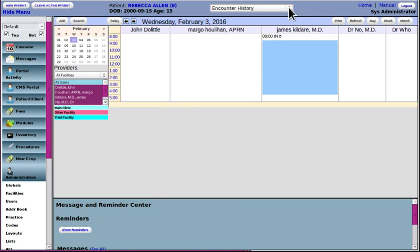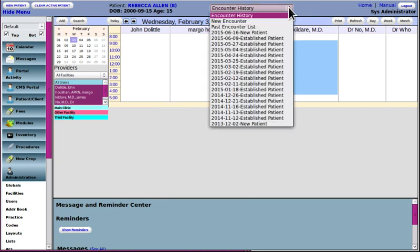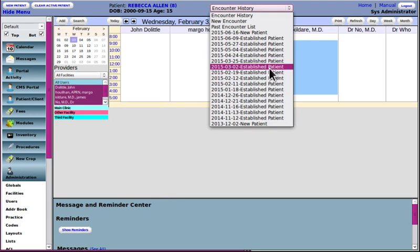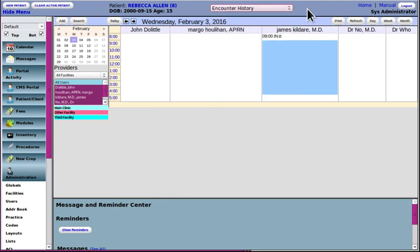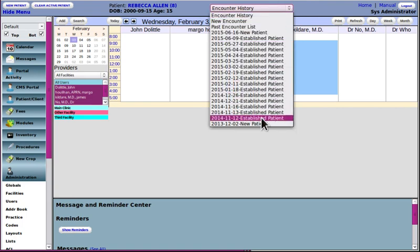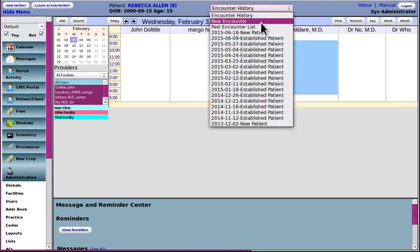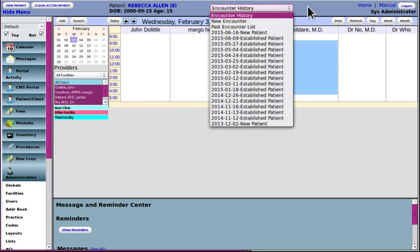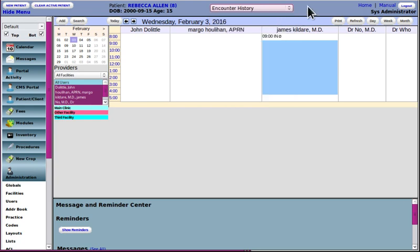This object here is a drop-down list of all the encounters, the appointments, of this patient. But you can go to a specific one, or this is one of the ways that you can create a new encounter. Go into that later.